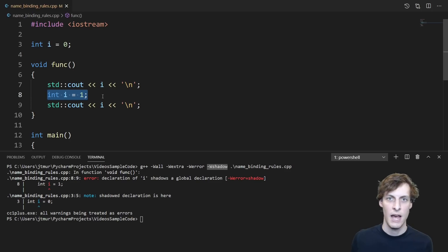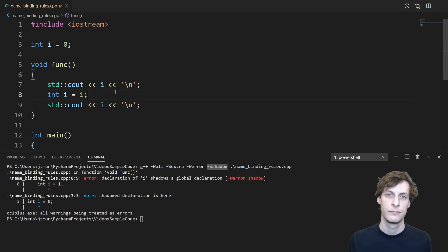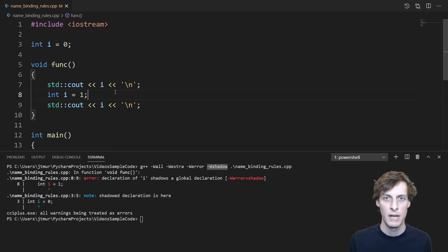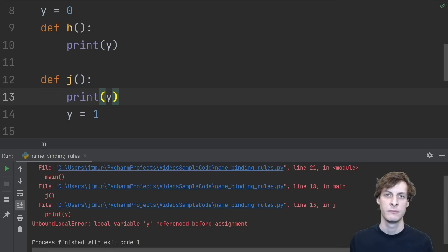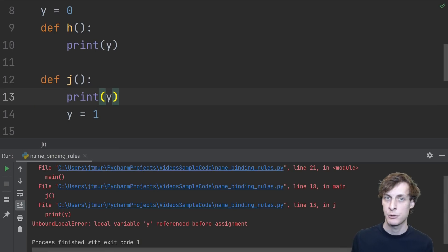In this case, I would say that this variable i shadows the one in the global scope. For obvious reasons, you should really try to avoid this if at all possible. Of course, the same goes for Python. Shadowing variables puts you on the fast track to writing bugs.